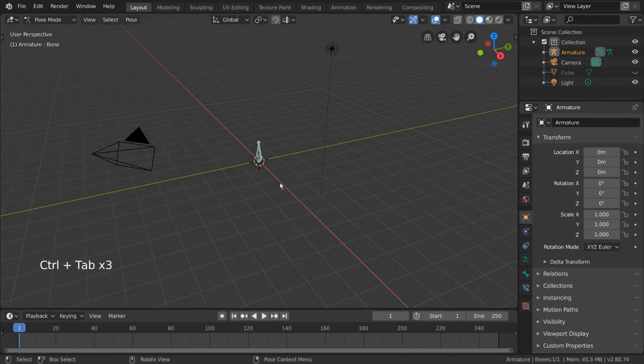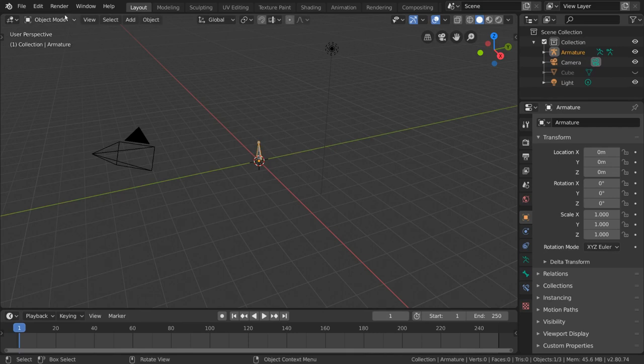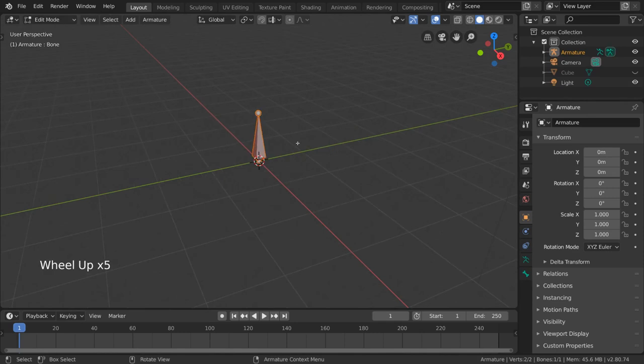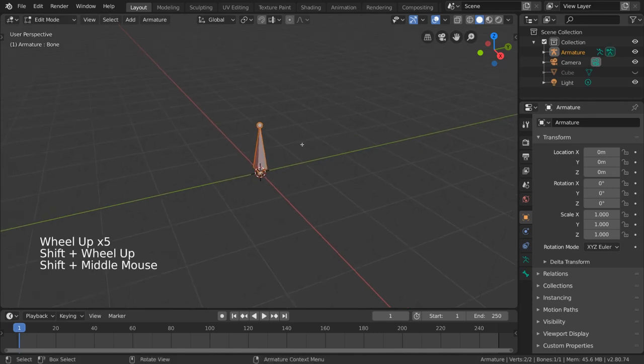But right now we only have one bone, so let's go into edit mode and change that. Once we're in edit mode, the bones that make up our armature object can now be edited.